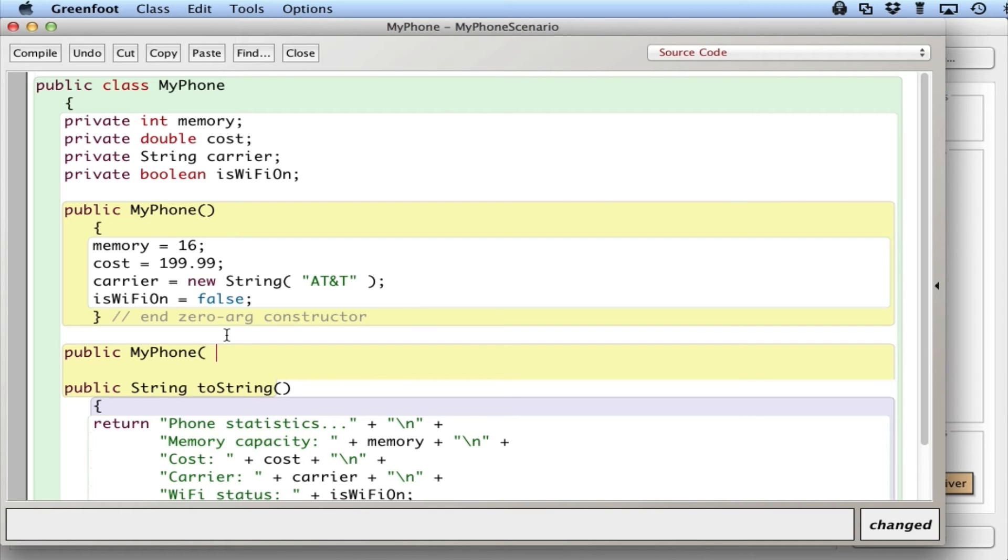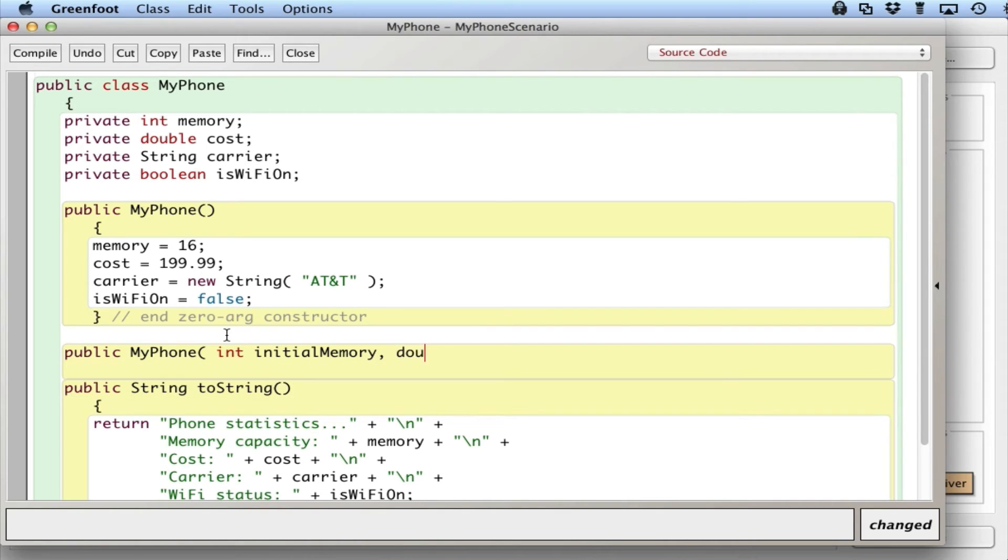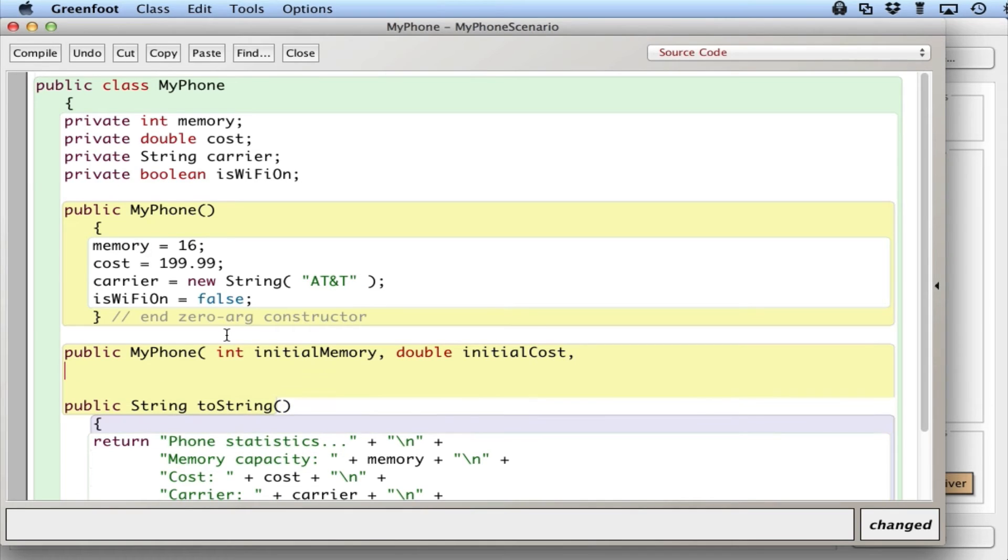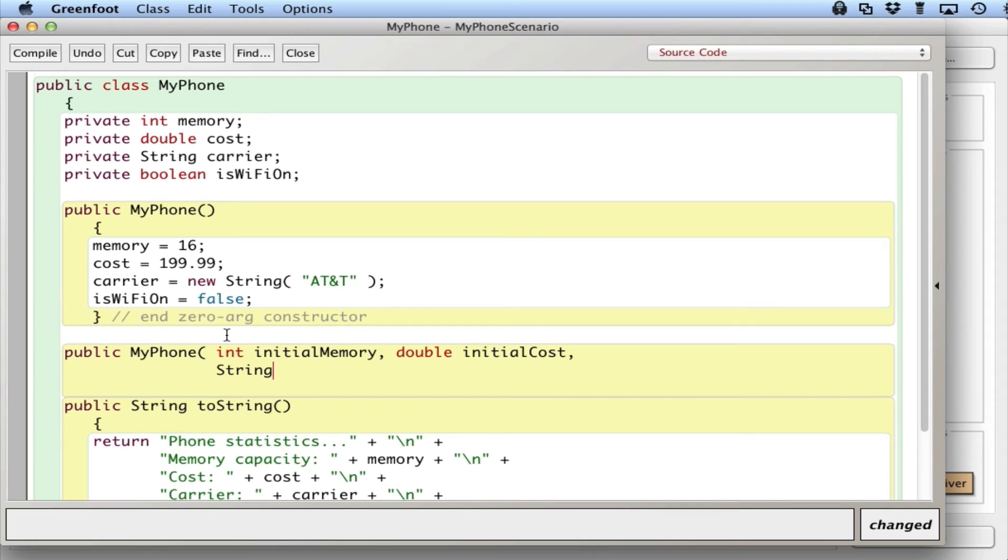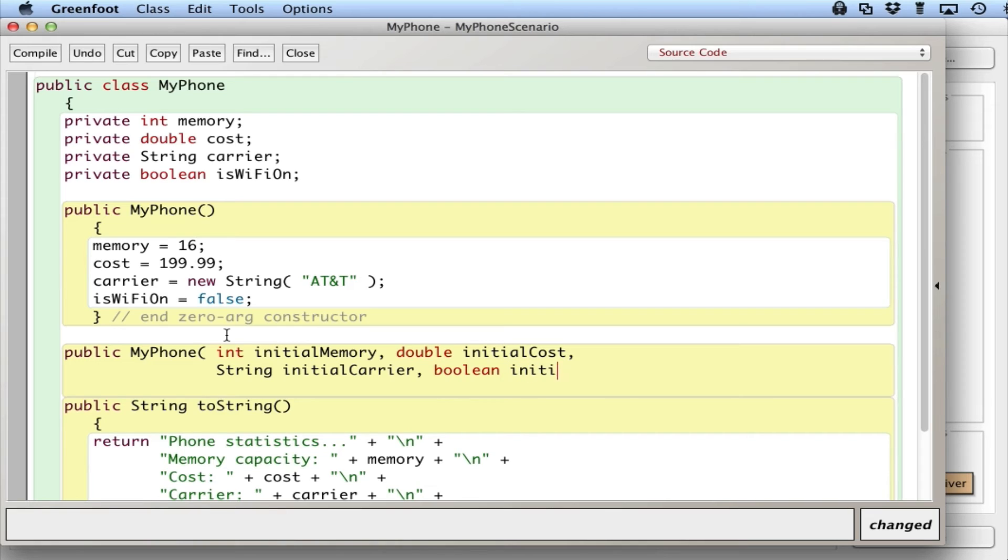So I will say, let's see, int initialMemory for the initial amount of memory, double initialCost. And notice how these are basically the same variable name except with the word initial in front to initialCarrier to support the fact that they're initial values.